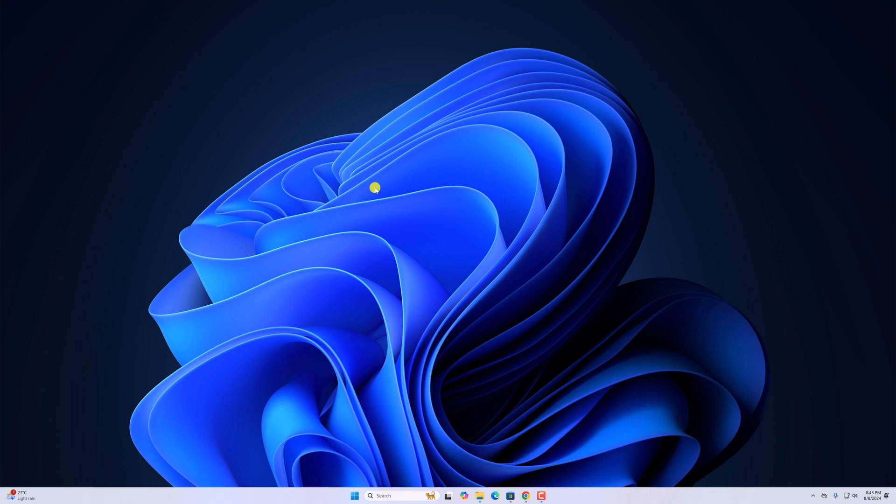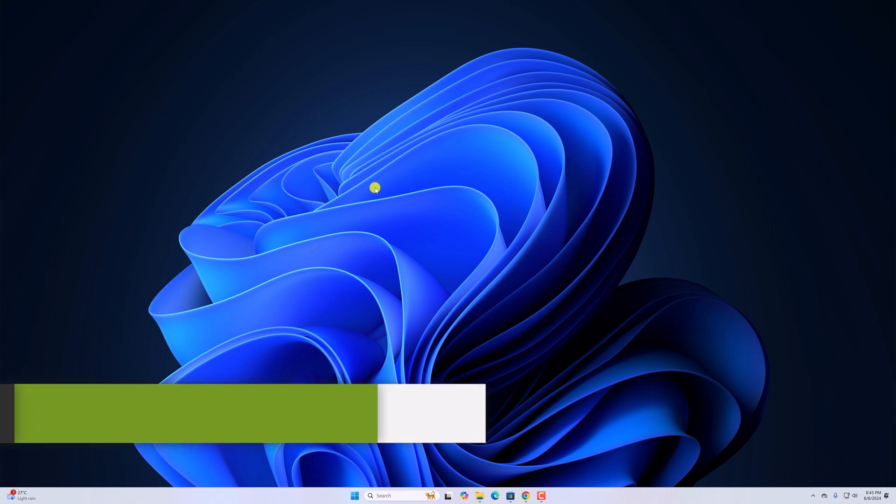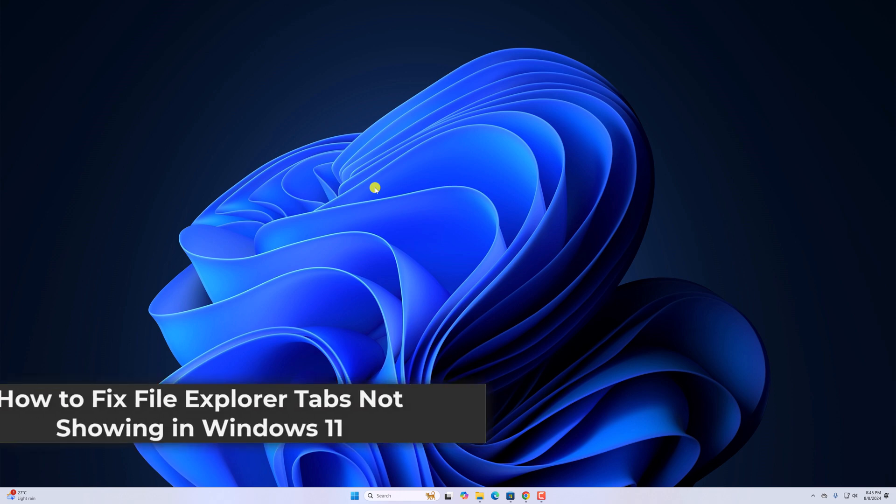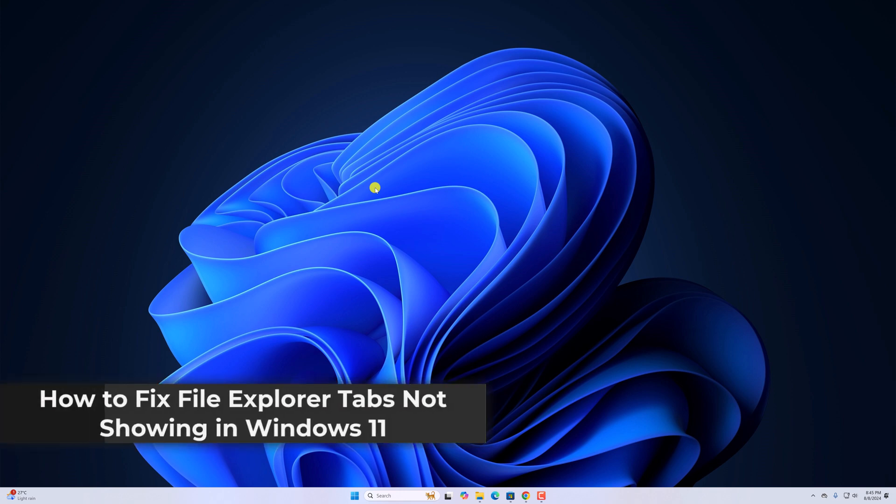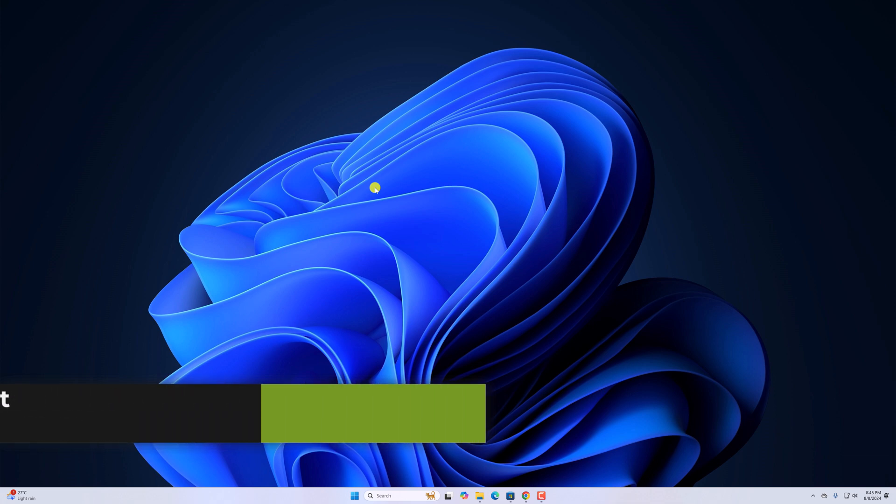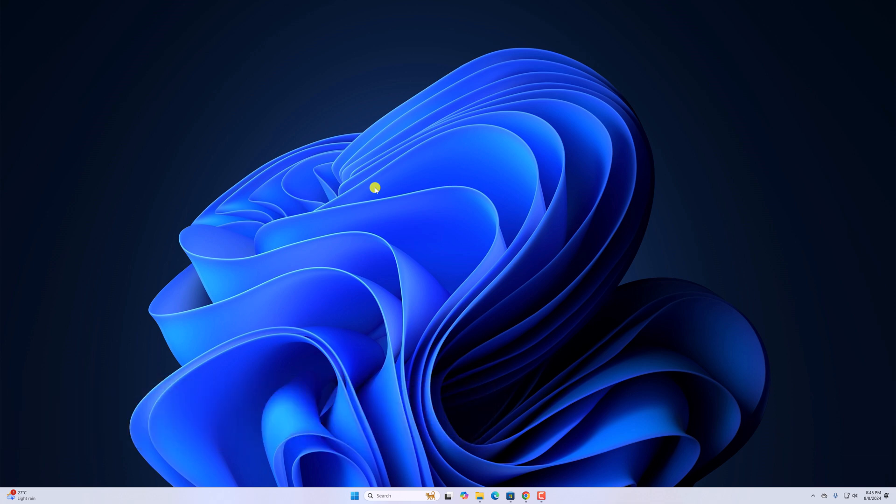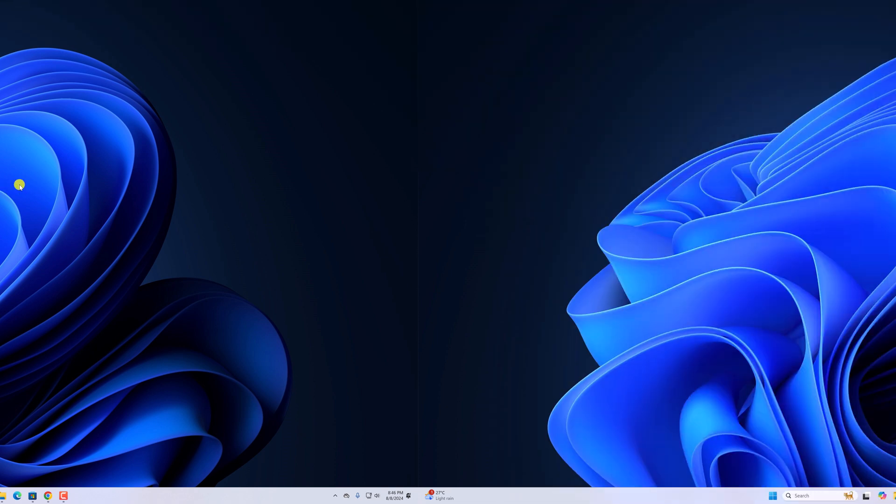Hello everyone, I'm back with another video. Here in this video, we'll discuss how to fix File Explorer tabs not showing in Windows 11. So with that being said, let's get started.